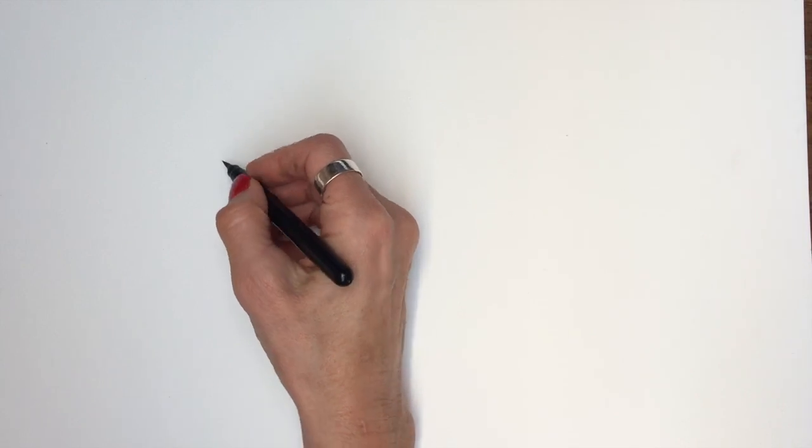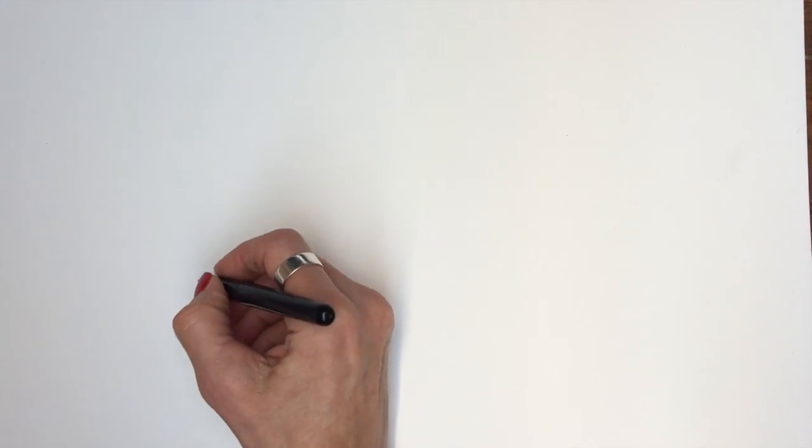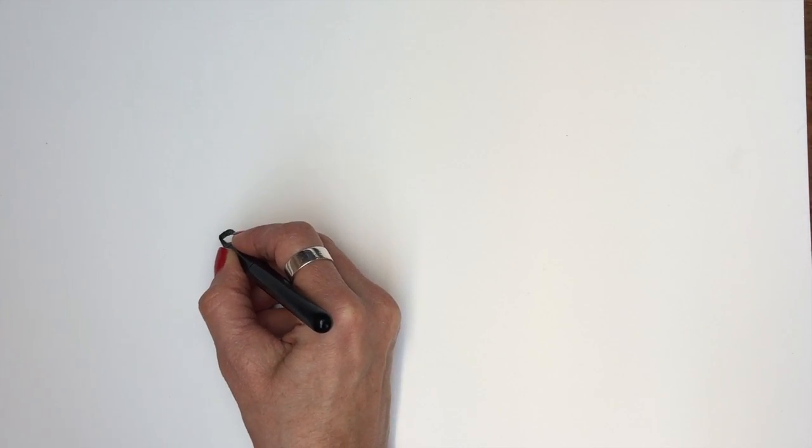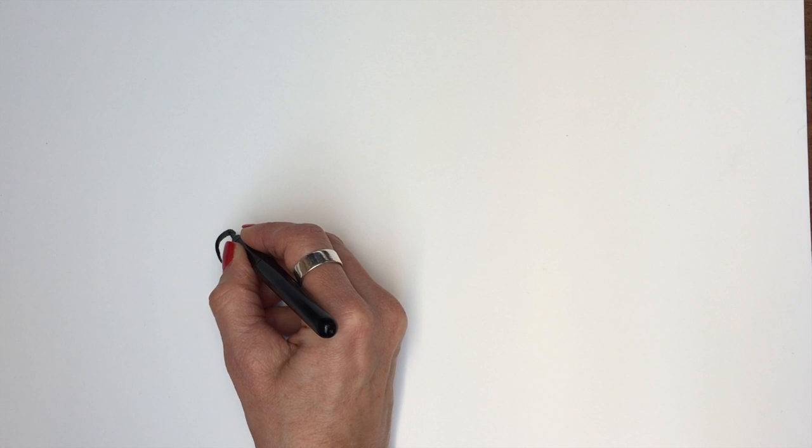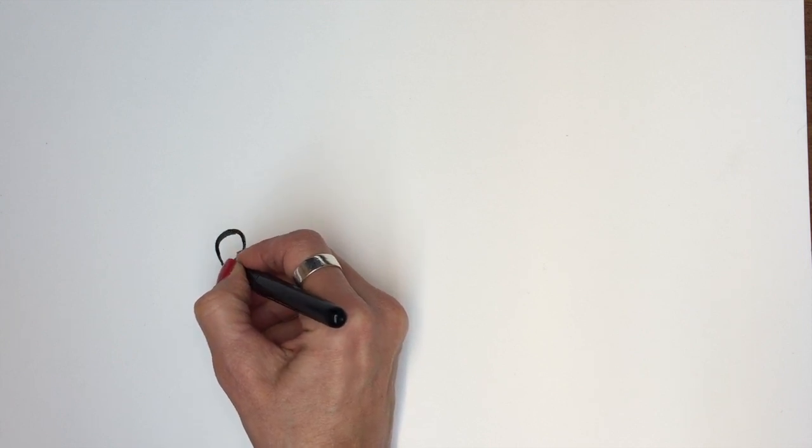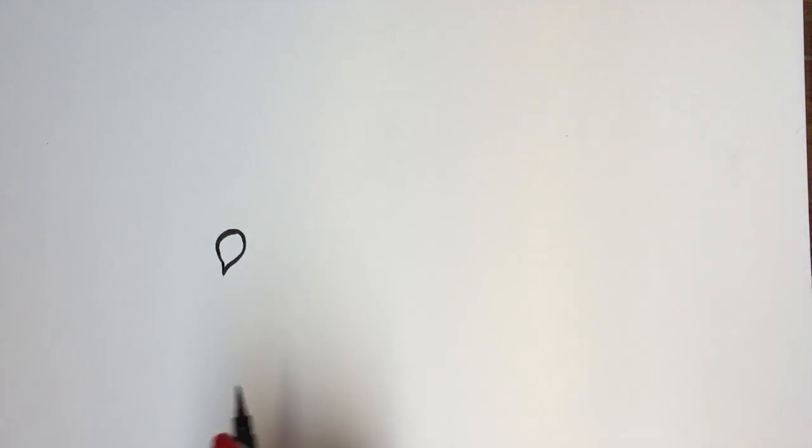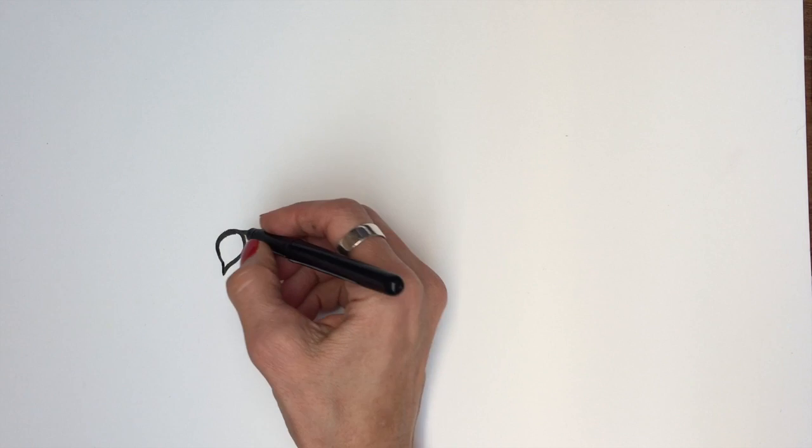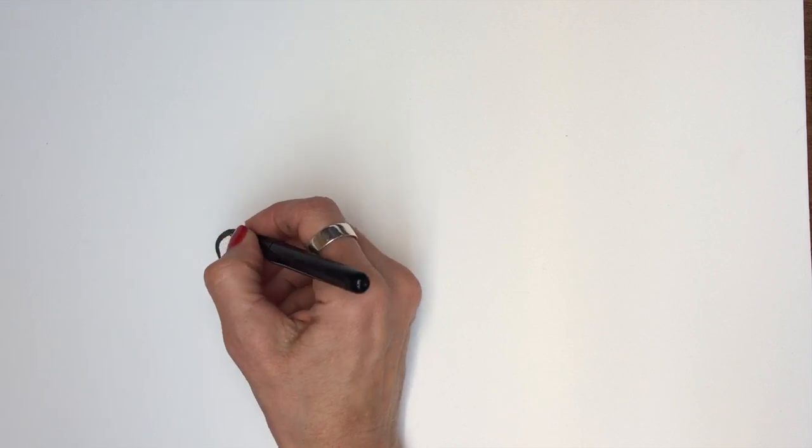So this is a little mouse. You start off with your mouse head, just a really simple circle with a pointy, it comes to a point.